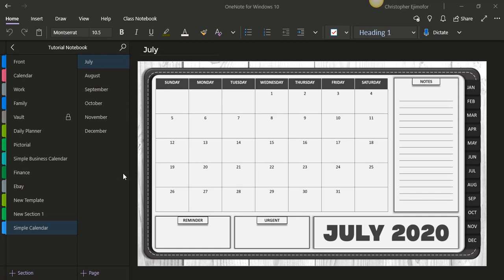Today I'm going to be showing you this July 2020 simple calendar. It's simple because everything is on one page—it's just for people who want to plan without the dailies, the weeklies, the monthlies, and all the other things that come with planners. So this is just a straightforward planner.